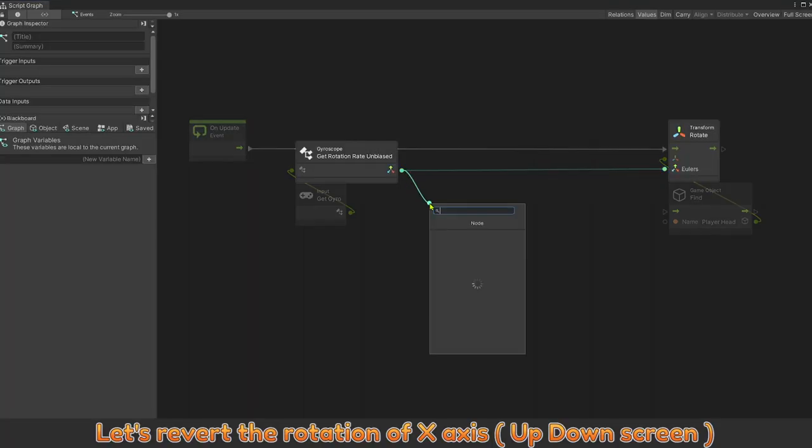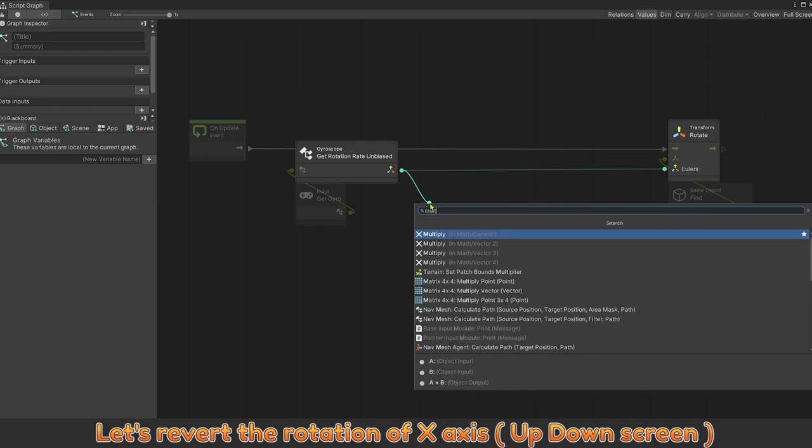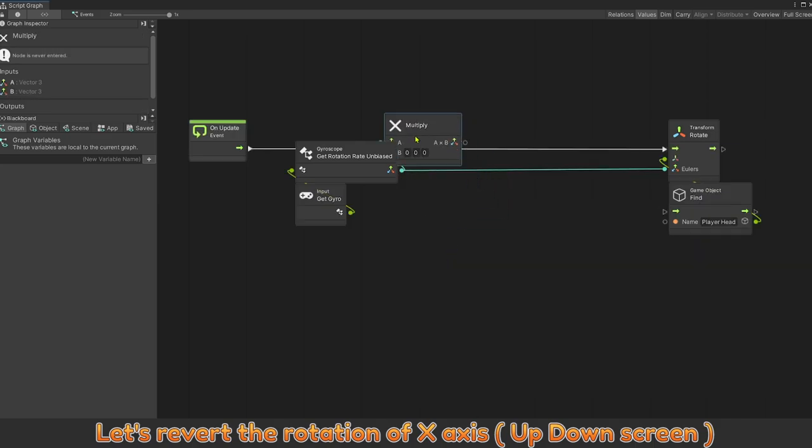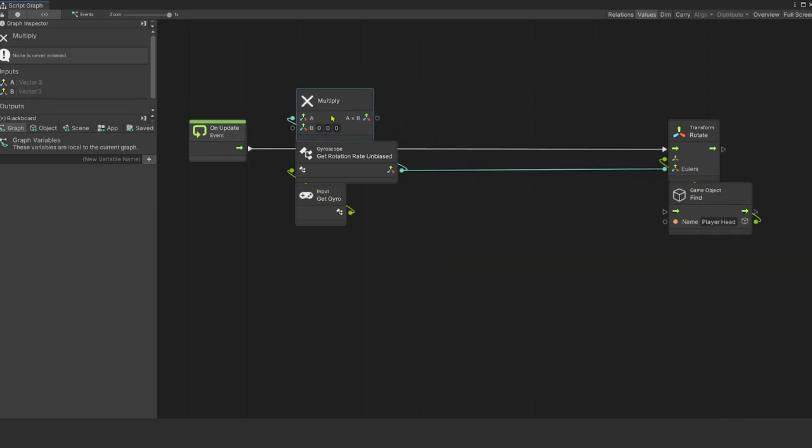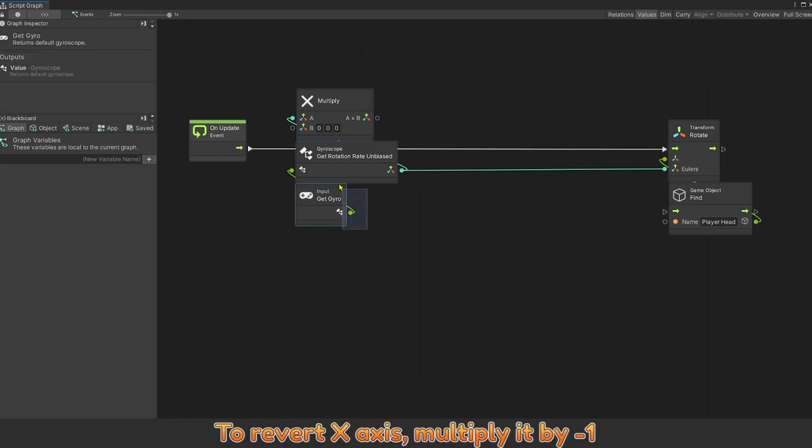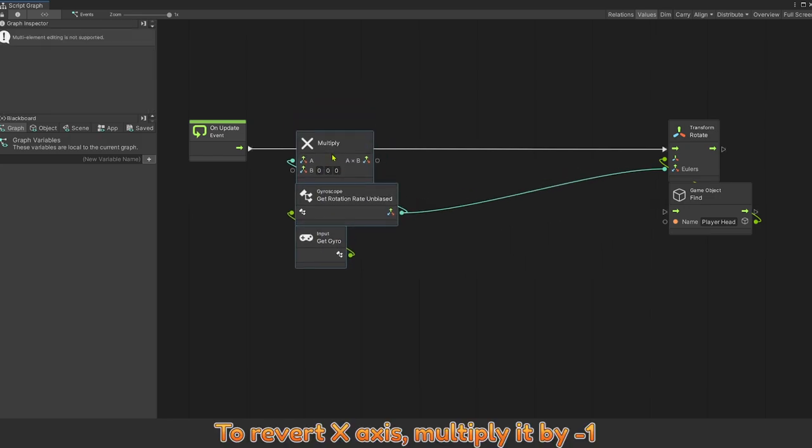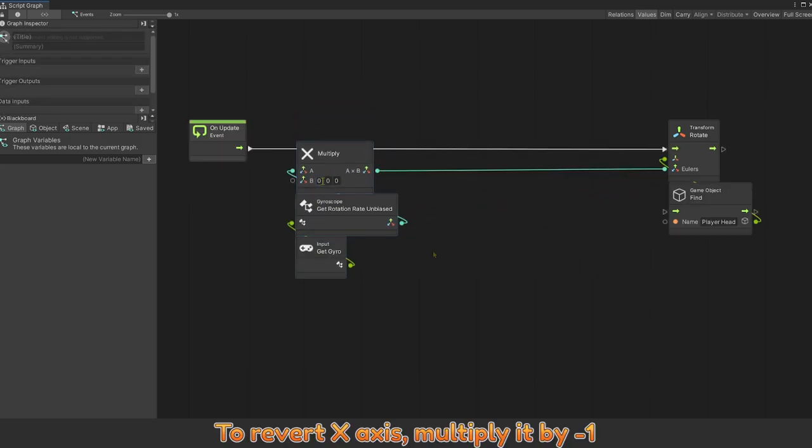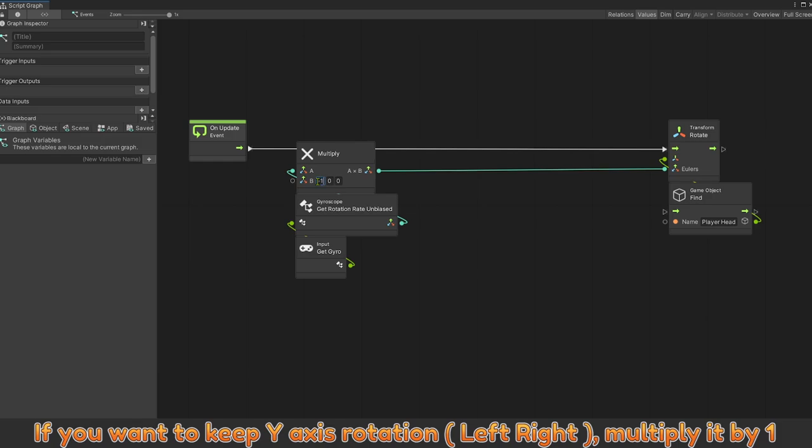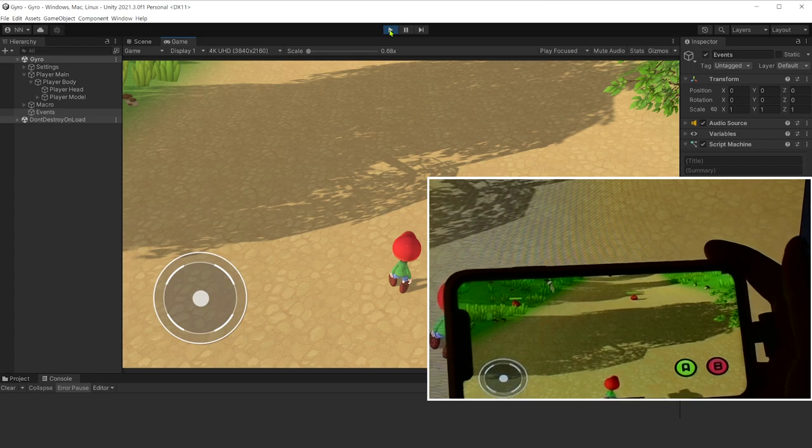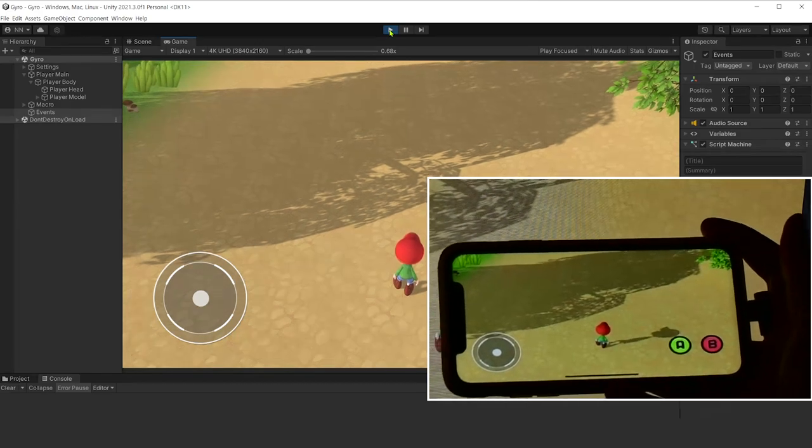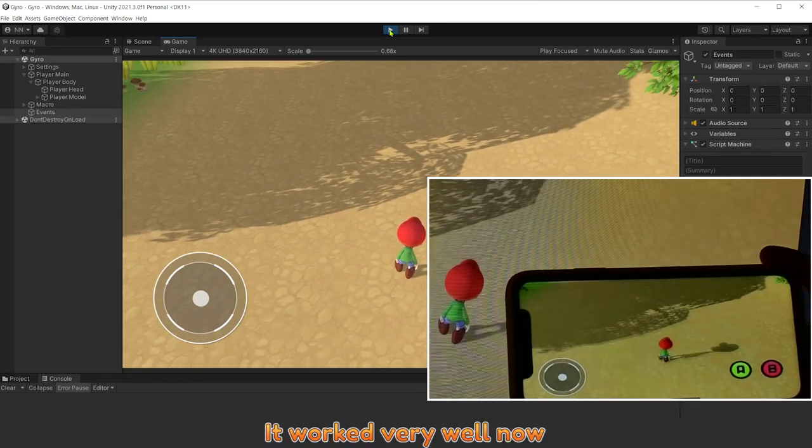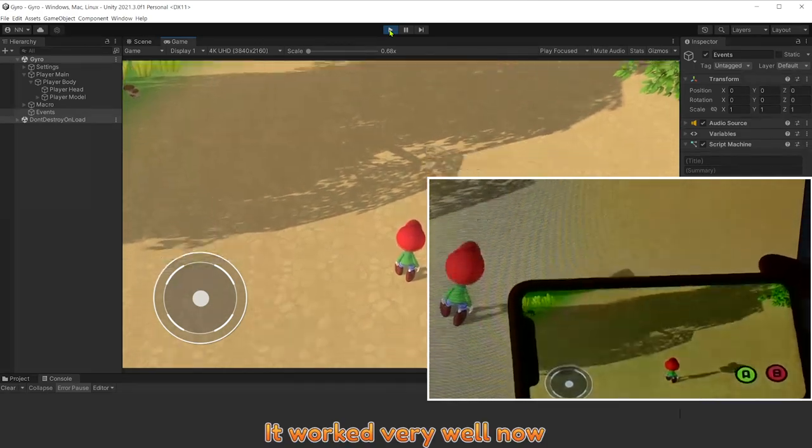Let's revert the rotation of x-axis of down screen. To revert x-axis, multiply it by minus 1. If you want to keep y-axis rotation, left-right, multiply it by 1. It worked very well now.